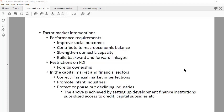Moving on to factor marketing interventions. There are three categories under performance requirements: restriction rate FDI, playing a role in the capital market and financial sectors. Part of the performance requirements are to improve social outcomes, contribute to macroeconomic balance, strengthen domestic capacity, and aid with forward and backward linkages.